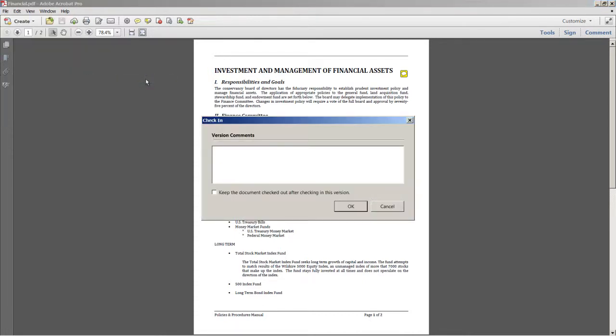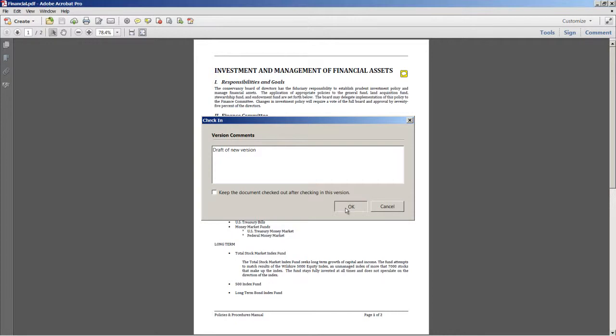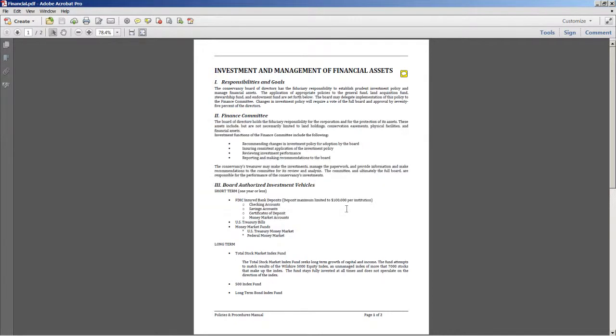I'm prompted to add some version comments, which I'll add to this particular version here. I'll say draft of new version. I'll click OK. And now my file has been saved to Office 365. I'm going to go ahead and close this file.